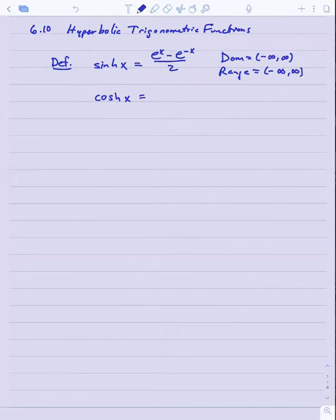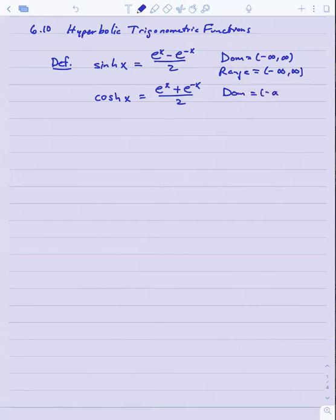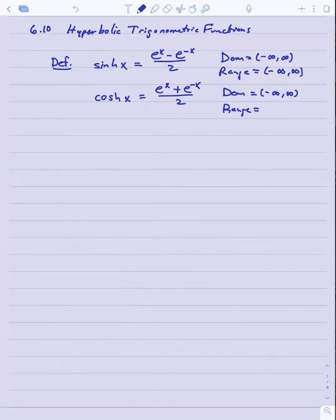The second function we define is the hyperbolic cosine function, which is e to the x plus e to the minus x divided by 2, which also has a domain of all real numbers. But if you notice that e to the x and e to the minus x can never be negative, you'll see that the range of this function doesn't include any negative numbers. In fact, it can't be any smaller than 1, so the range for this function will be 1 to infinity.